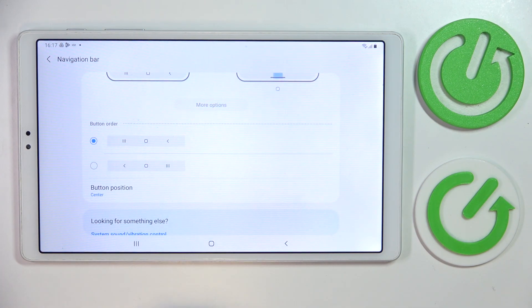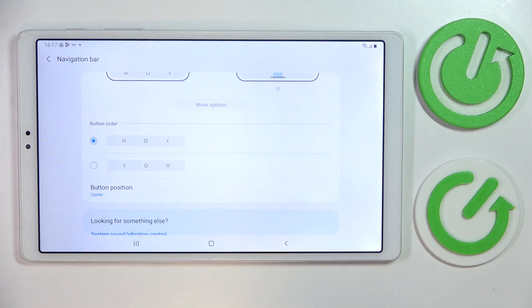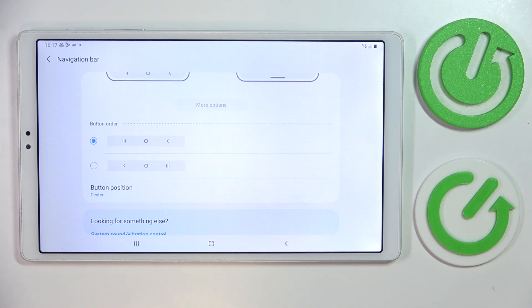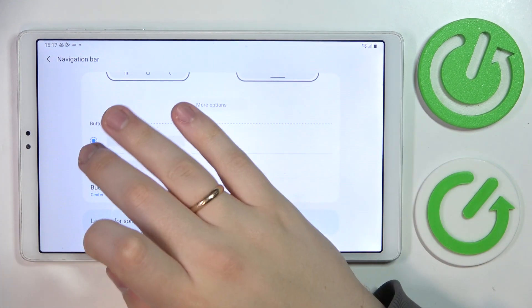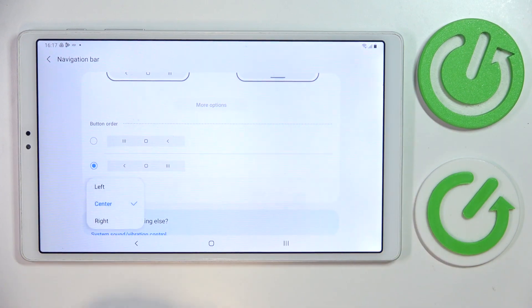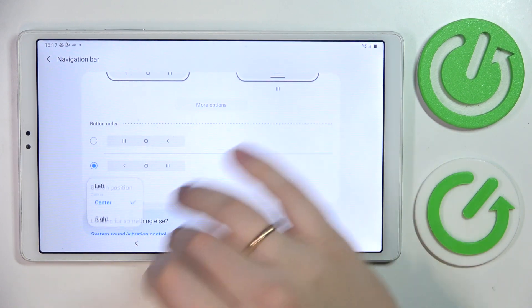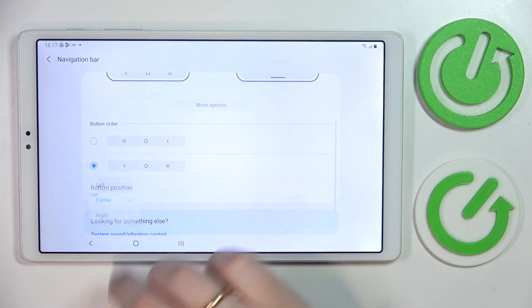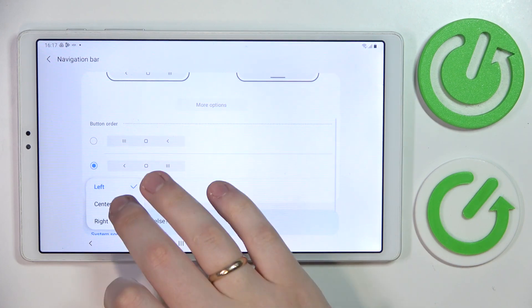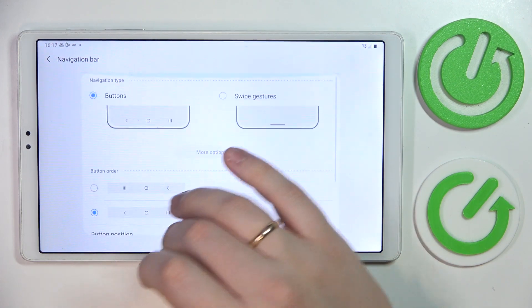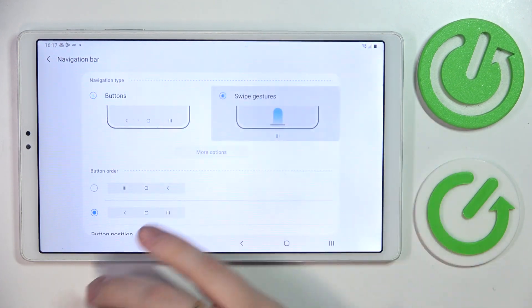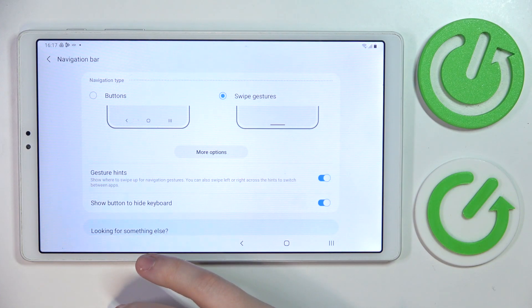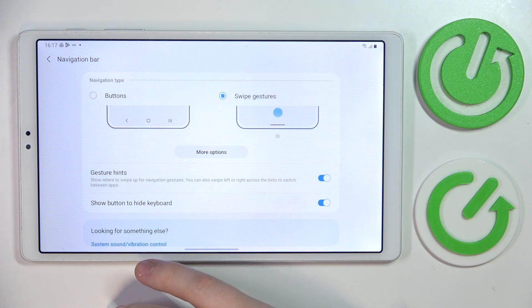That was more common back in the days in the older devices. You can change the button order if you'd like to, and the button position from left to center to right. I'm more of a swipe gestures guy, so I'll set it back to swipe gestures type.